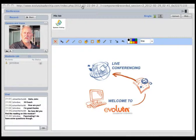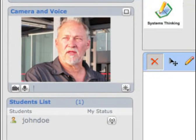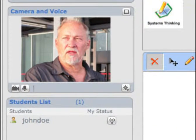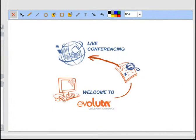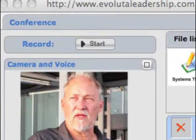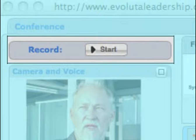An interactive classroom where all can see and hear the coach, who in turn encourages interaction. The whiteboard displays movies, slideshows, documents, hand drawings, etc. Any session can be recorded.